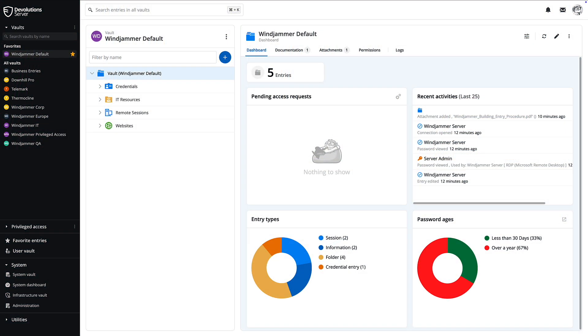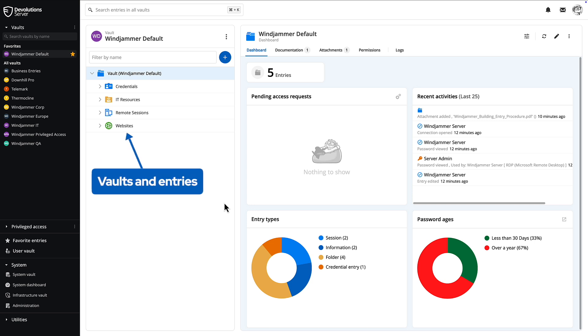When you first access your Devolution Server, you'll be brought to the main dashboard area. This is your control center, which will display information about your vaults and entries along with their contents.